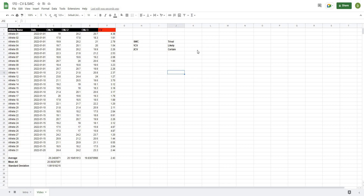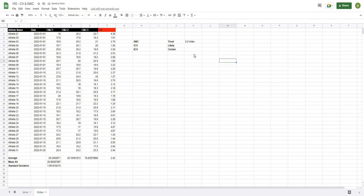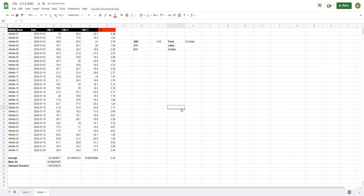To calculate the smallest worthwhile change, the accepted formula is 0.2 times the standard deviation. We already computed the standard deviation, so we type 0.2 multiplied by that value. We get 0.38 inches — so if we were able to increase this person's vertical jump by 0.38 inches, we could assume that is a trivial response and that change is most likely due to the intervention given.